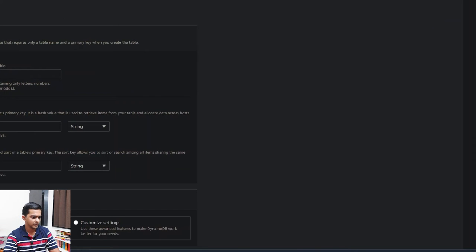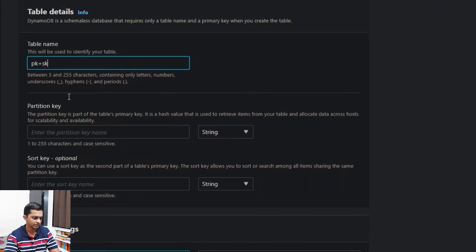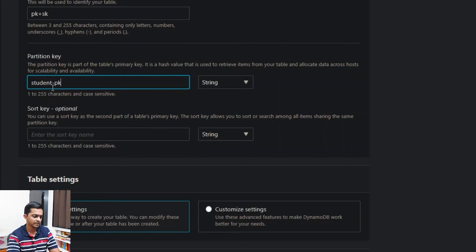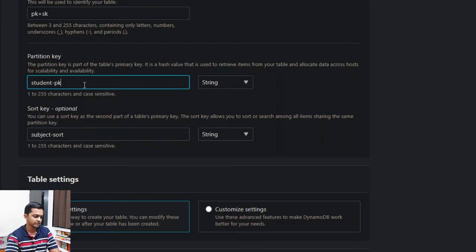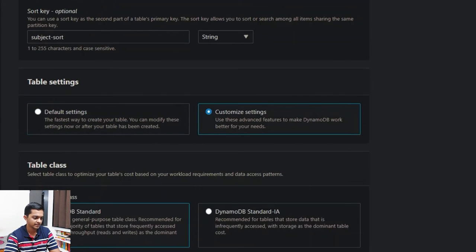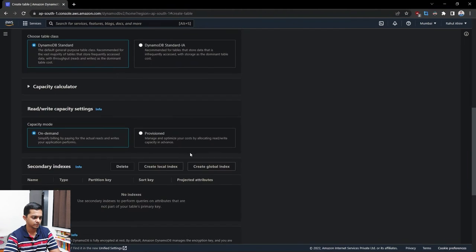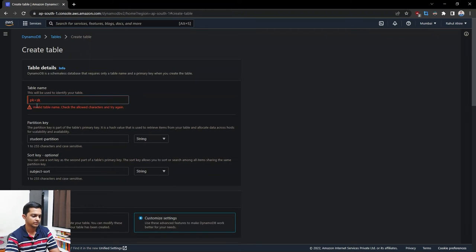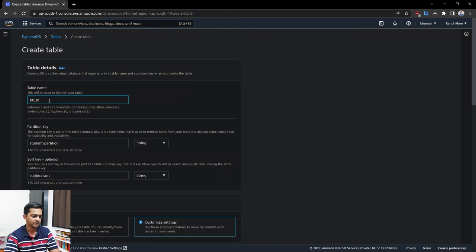Let's create a table with both a partition key and a sort key. We'll name the partition key 'student_pk' and the sort key 'subject' — setting it as sort. We want on-demand capacity. There are some character restrictions to be aware of with PK/SK naming. Let me refresh — okay, the table is now active.